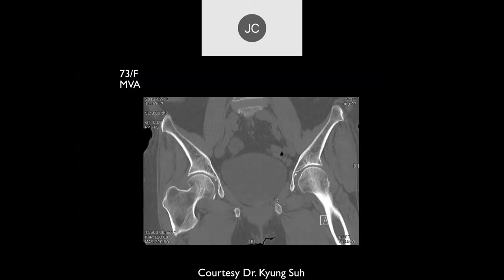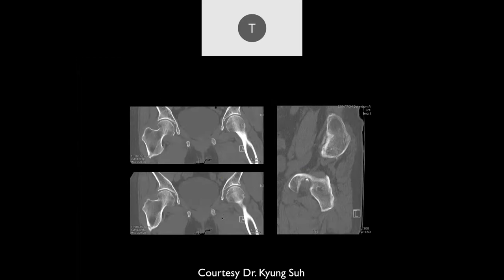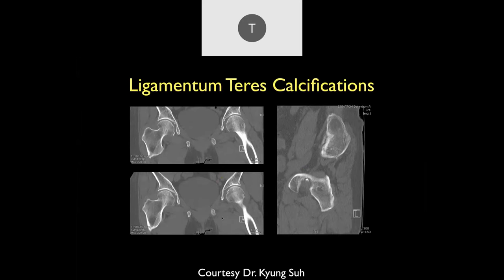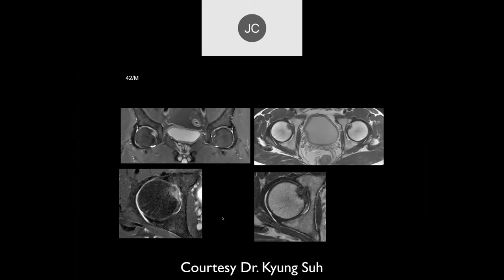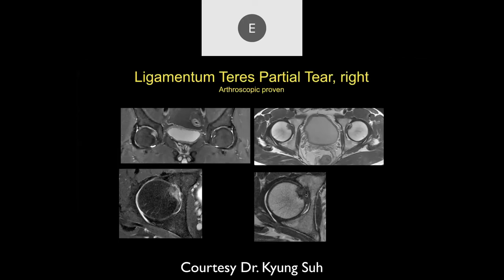MVA case — no fracture through the visualized iliac bones or femur. There is some calcification where the ligamentum teres is, presumably post-traumatic. 42-year-old male: looking at the ligamentum teres, there's increased signal that's asymmetric — could be a sprain or partial tear. It was confirmed as a partial tear arthroscopically.